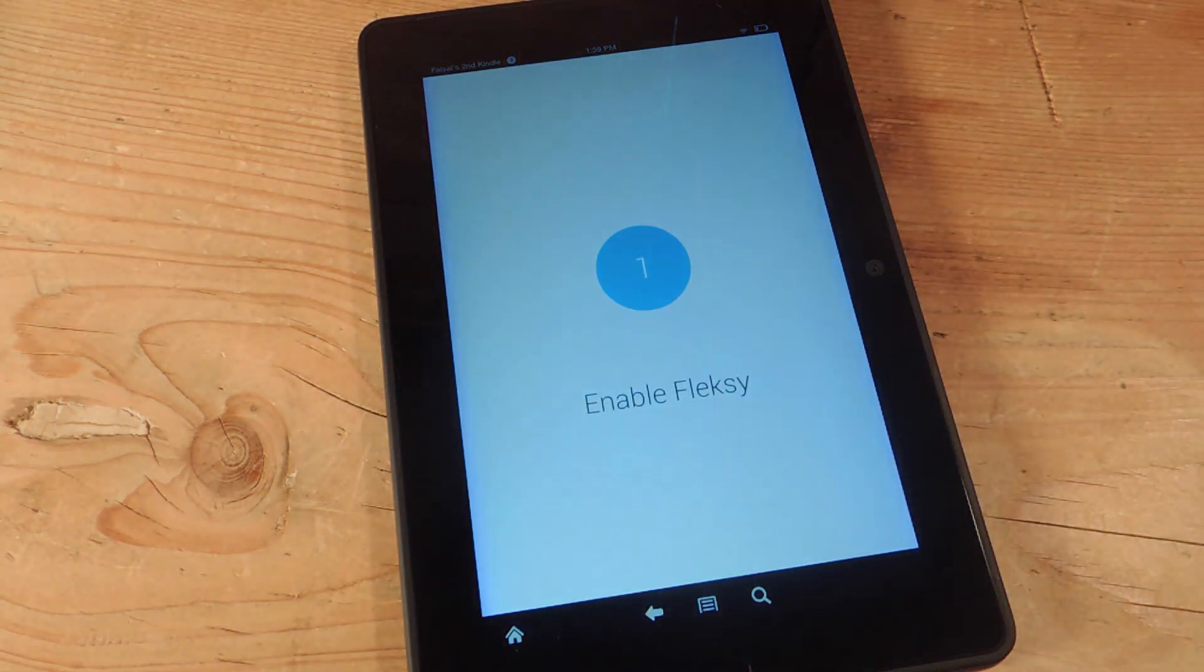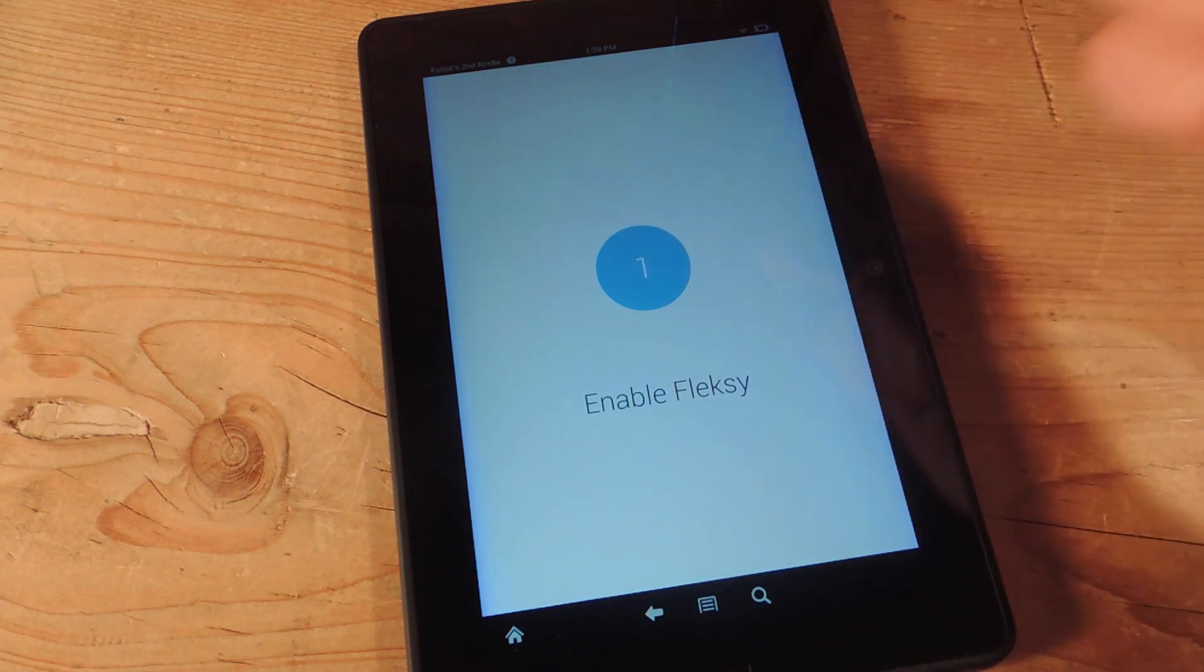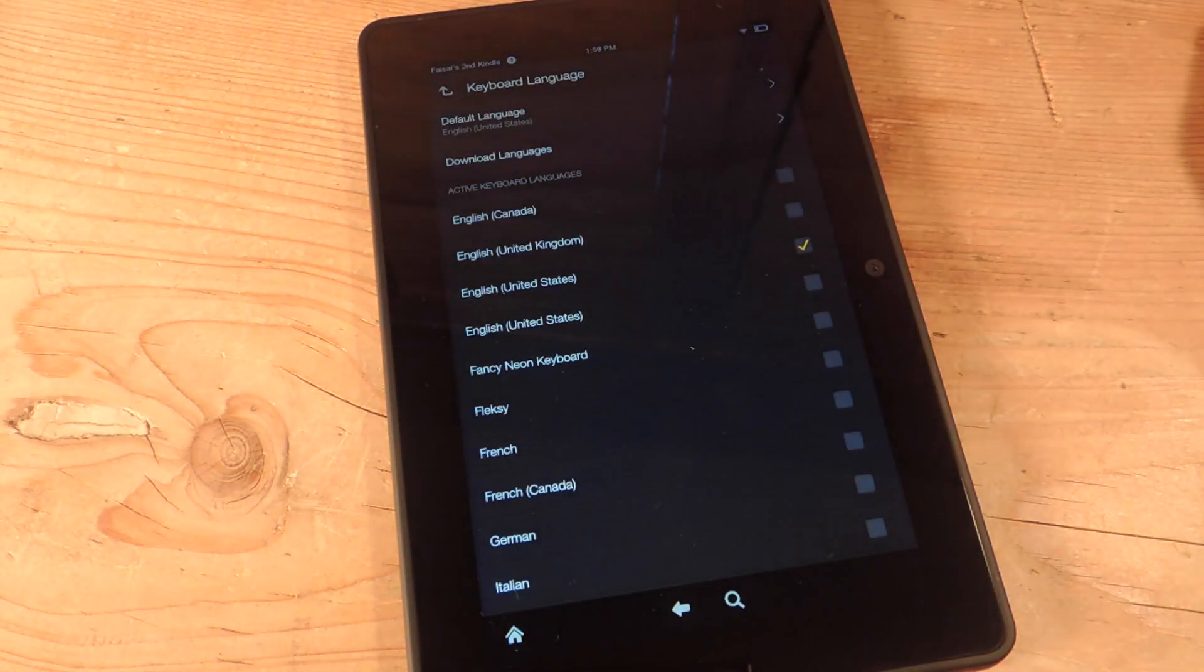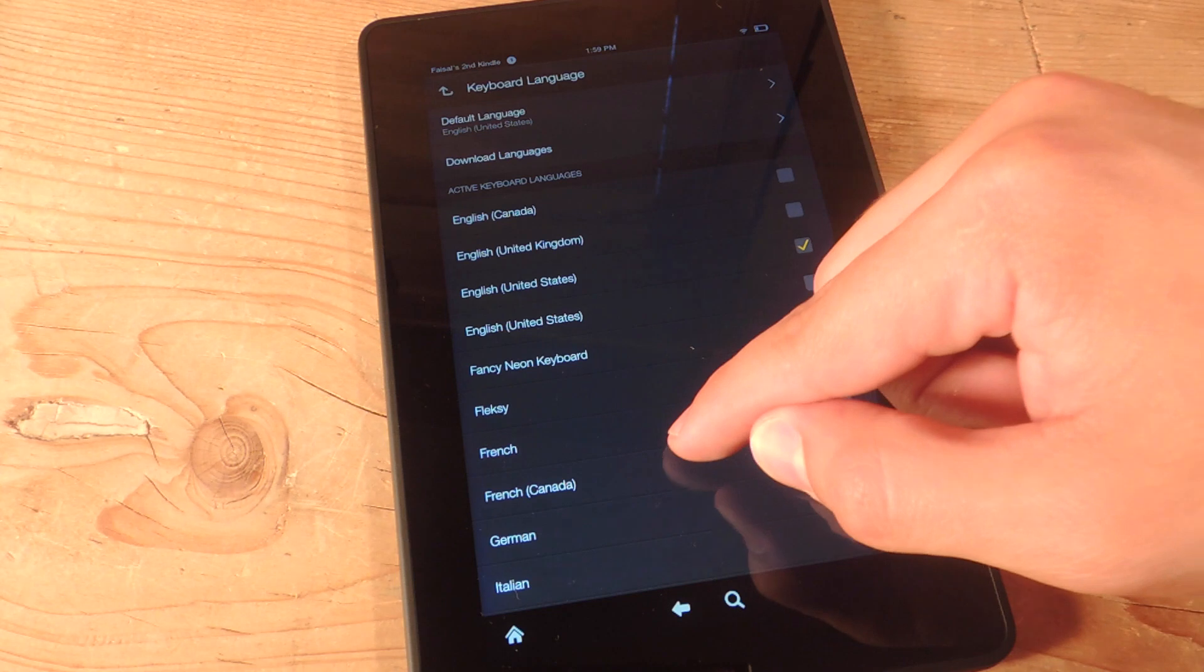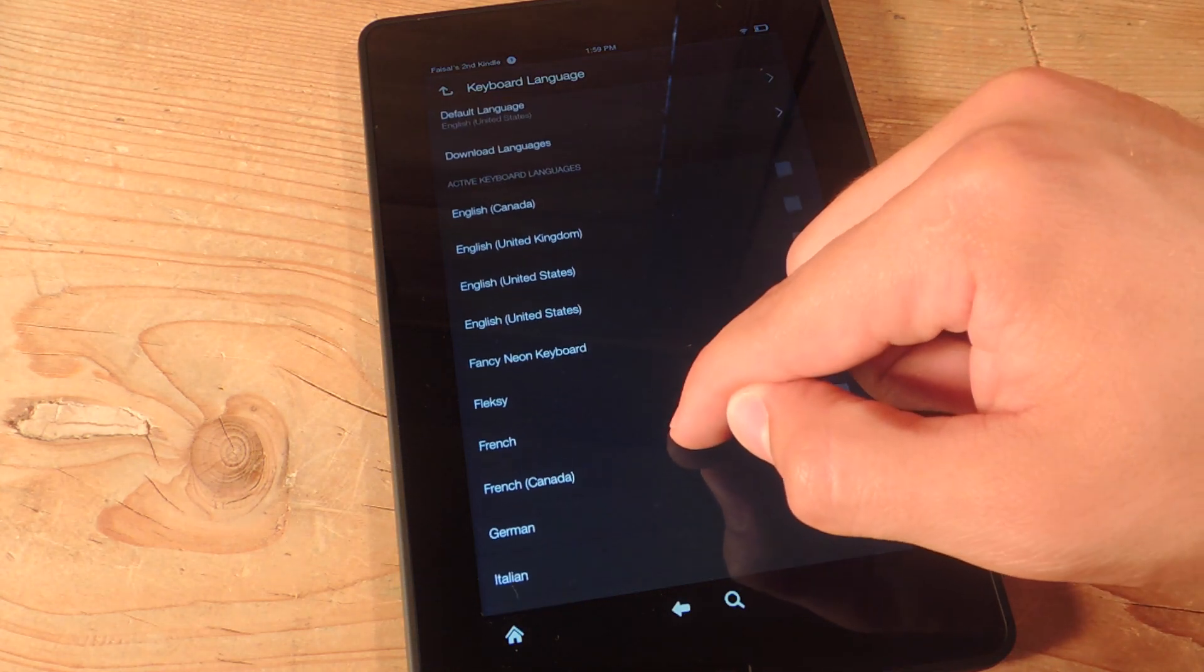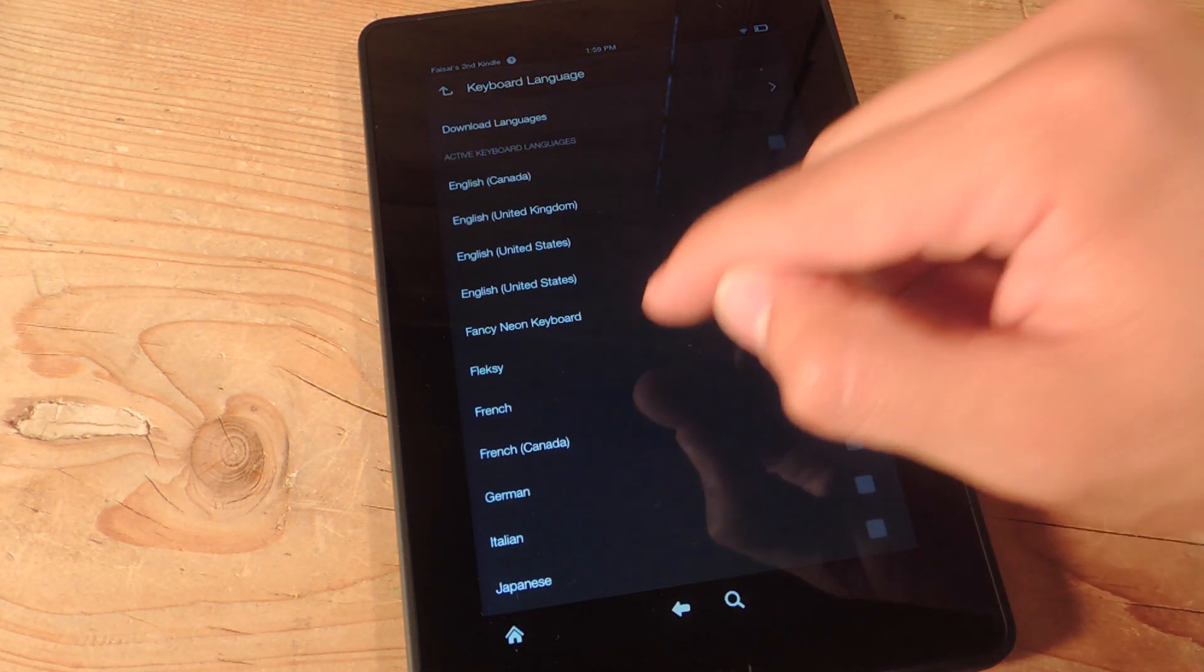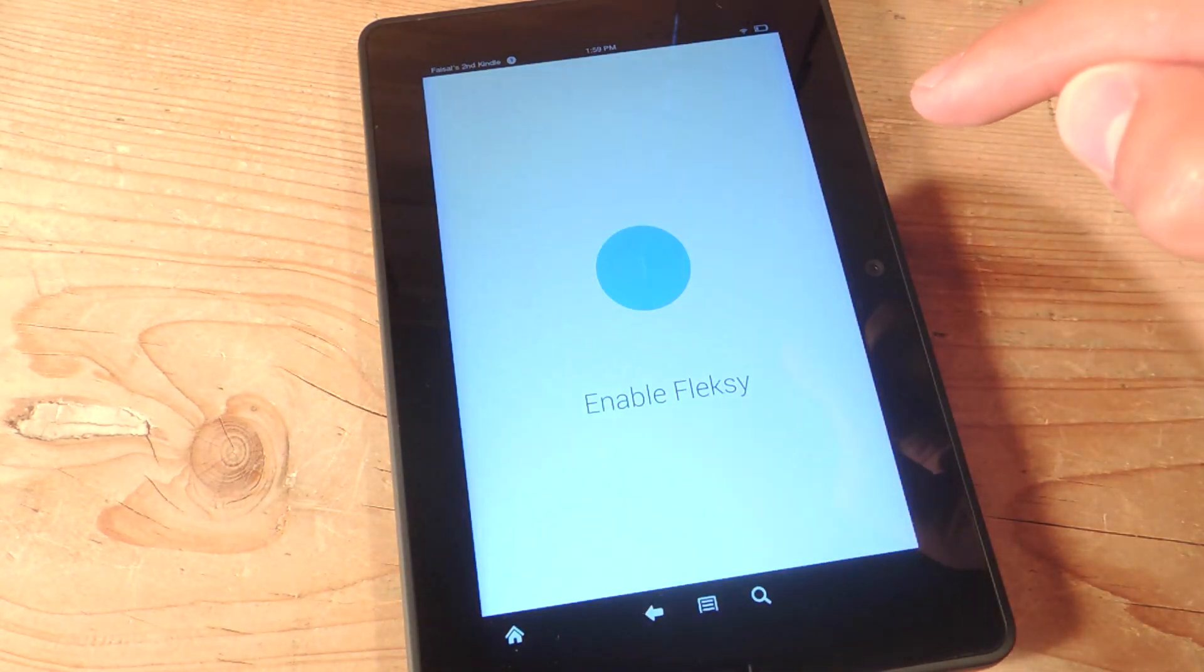It's probably going to be a two-step process for the keyboard you get. The first one is to enable the keyboard, and this will direct us to our settings, our actual keyboard and language settings. So from here, you're going to find your keyboard and just check it.